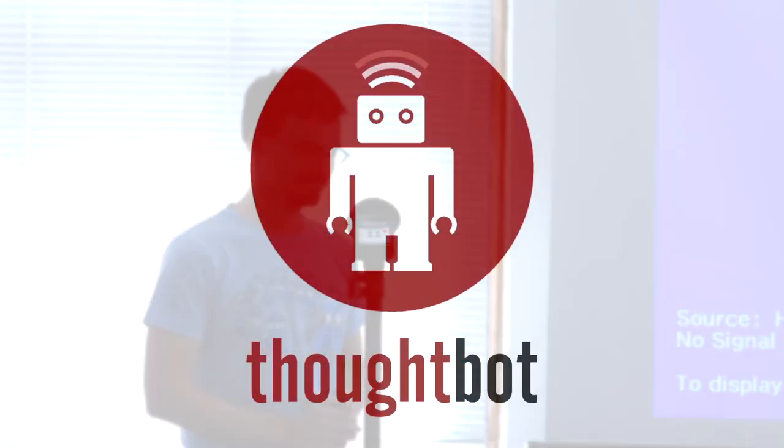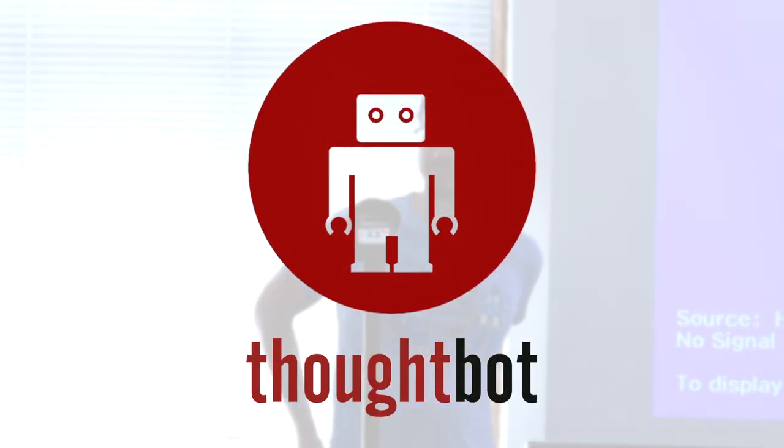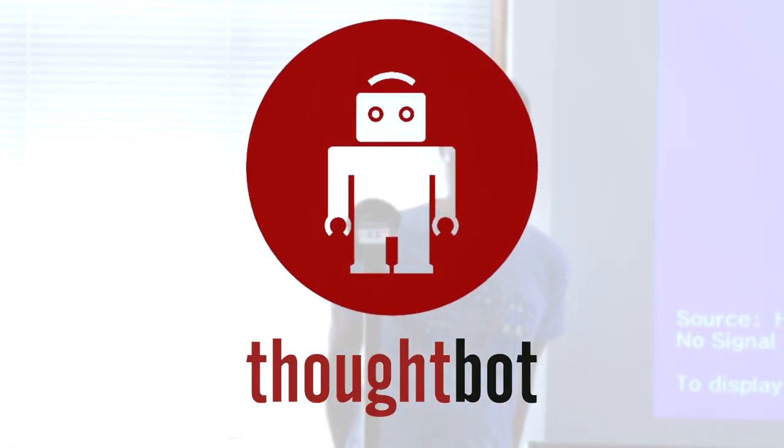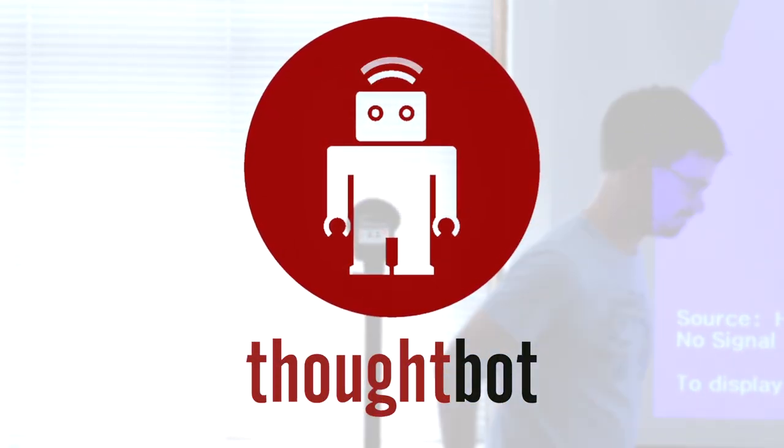So that's kind of my take on authentication systems. I wanted to keep this talk nice and short. Let me know if you want to chat about it. Thank you.